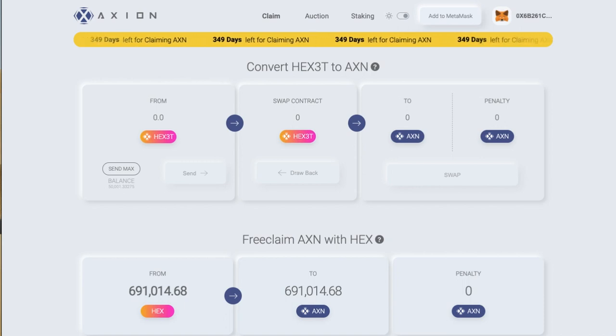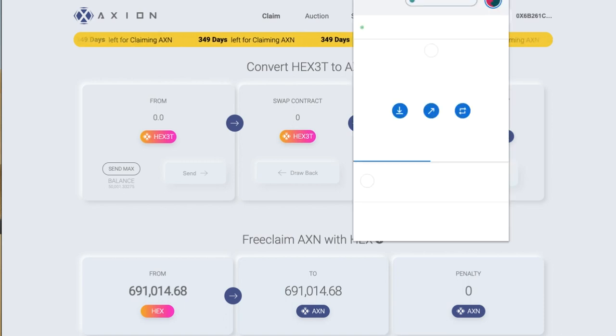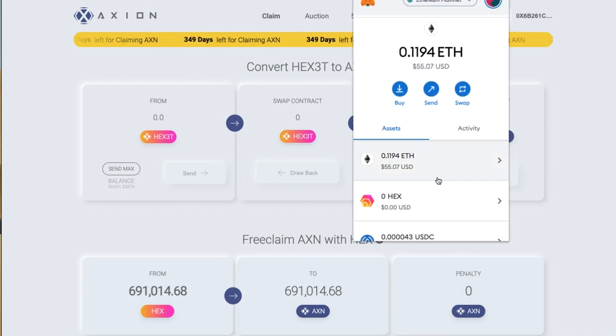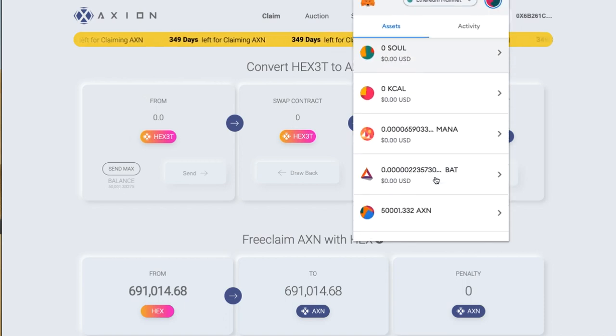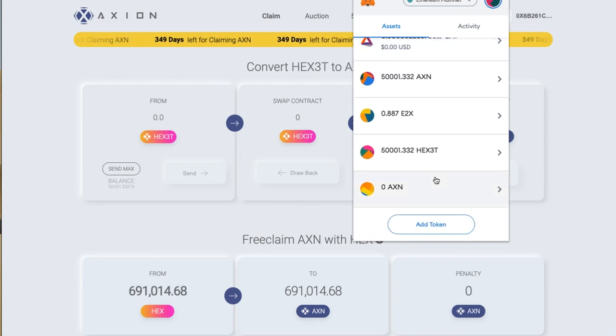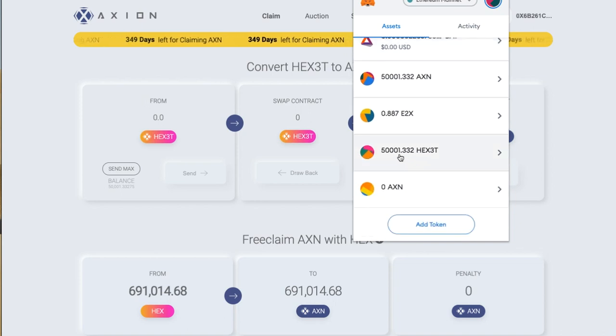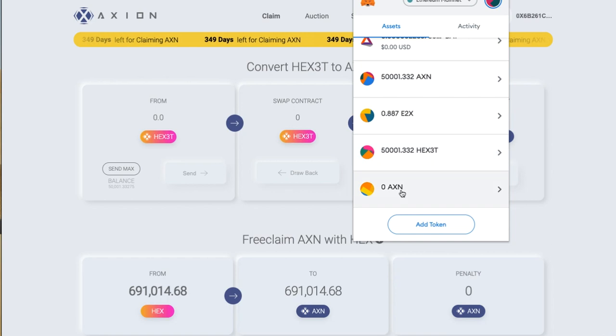Let's have a look in my MetaMask wallet. In the Axion wallet I've got 50,000 and one here, so that matches perfectly.